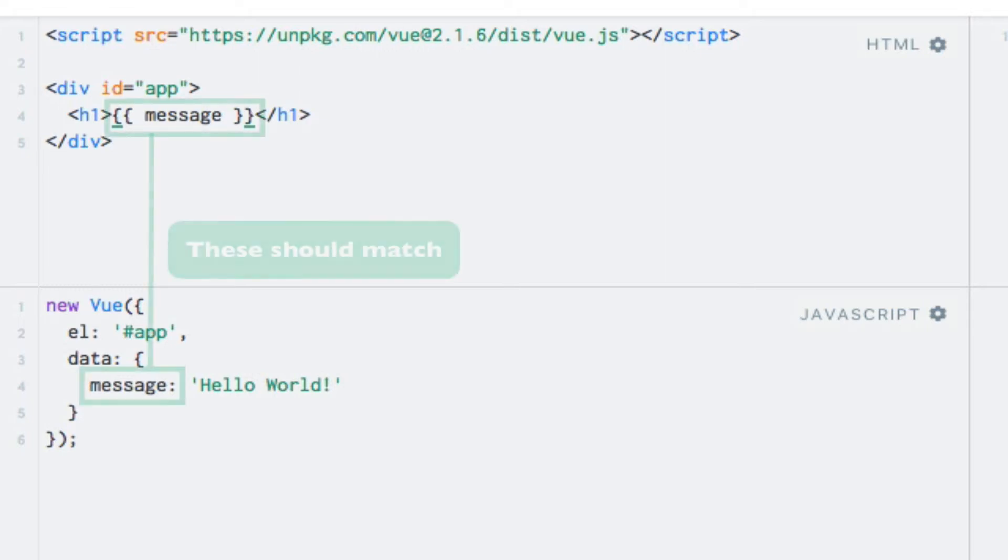Within the curly brackets, we can write the name of our data property that we would like to output, in this case, message.